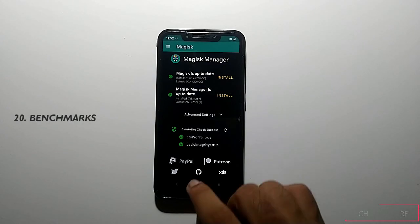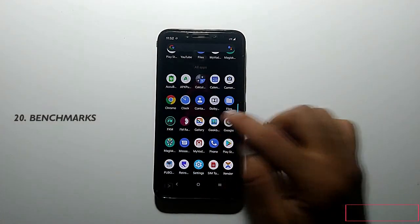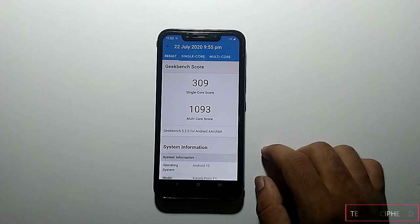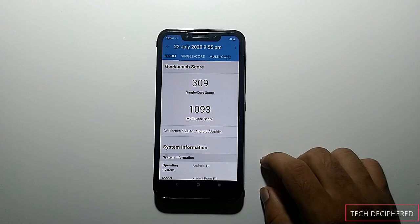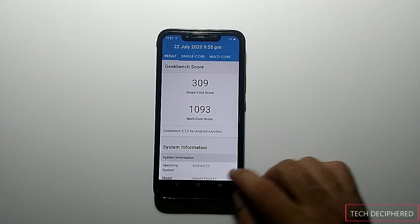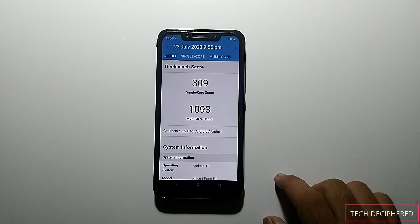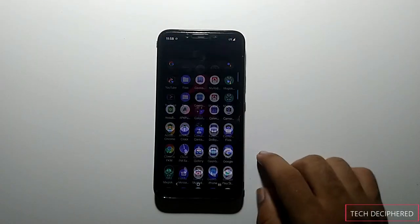About the benchmarks, I have run Geekbench 5 and these are the scores. There's nothing more to say about these scores — for gaming you will need to opt for custom kernels and thermals. Stock configuration is good for basic users and light gaming.